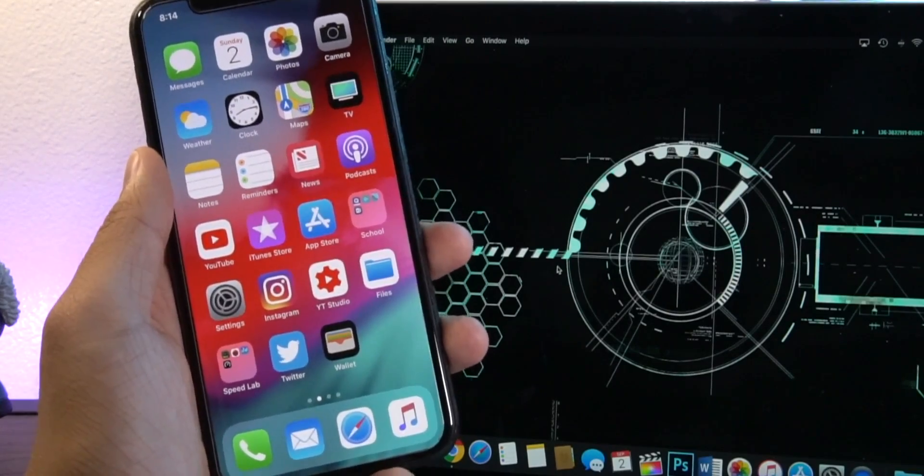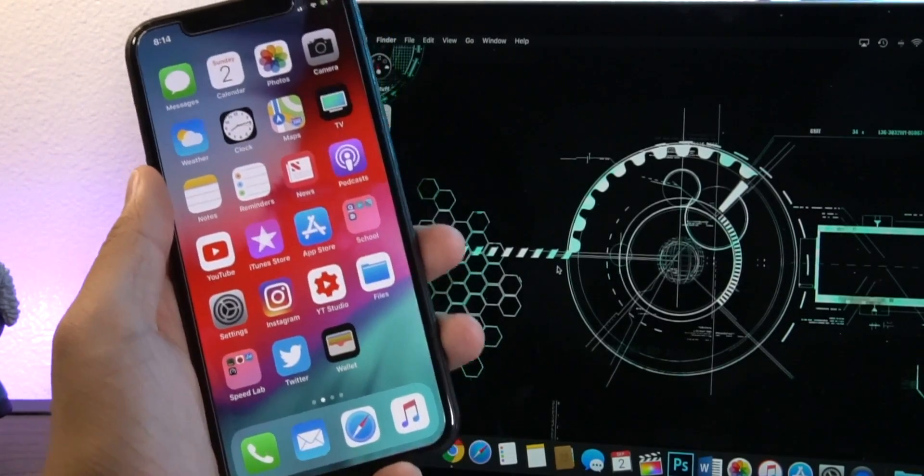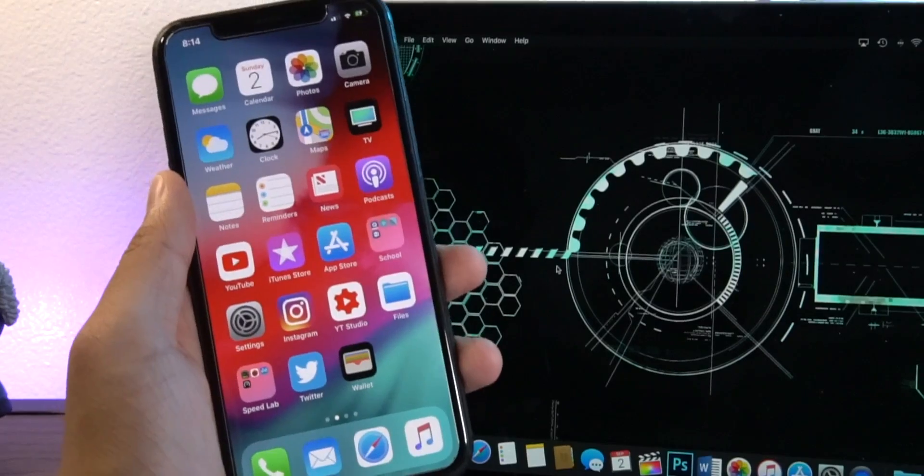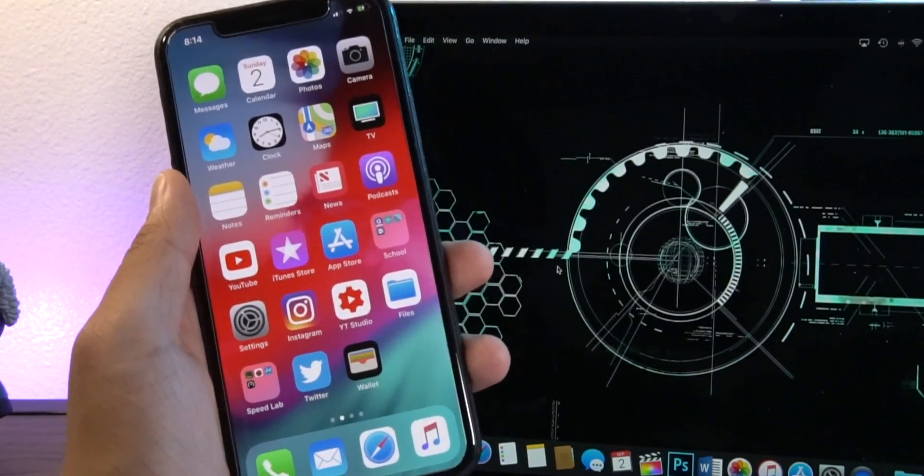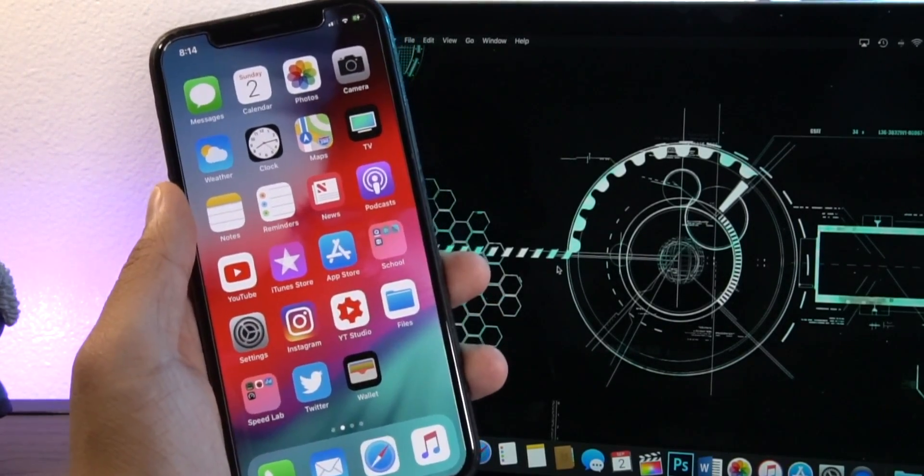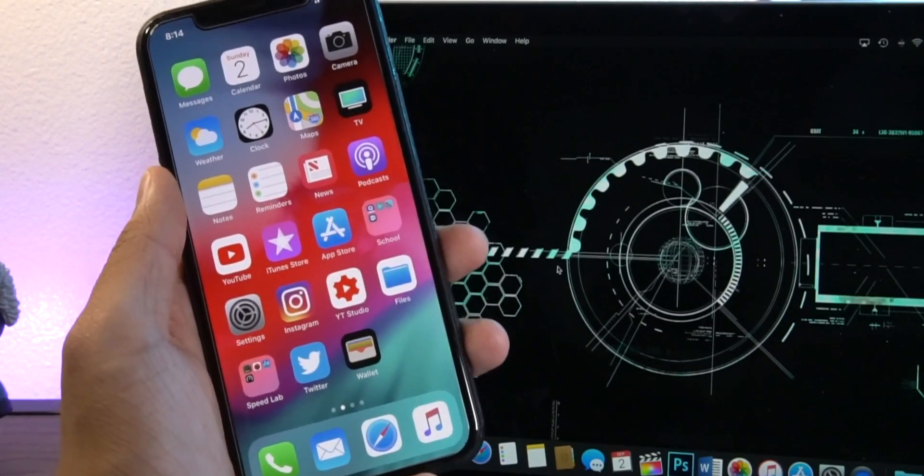Now of course this will work as long as Apple is still signing the latest version of iOS 11. Once they stop signing that there is no way to go back. Now this year with iOS 12 things are a little bit different.